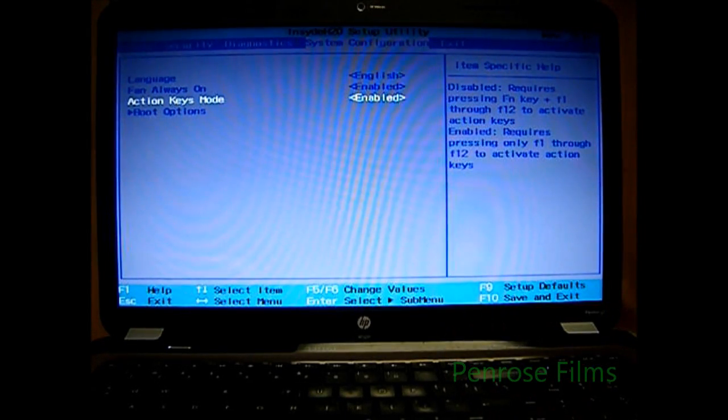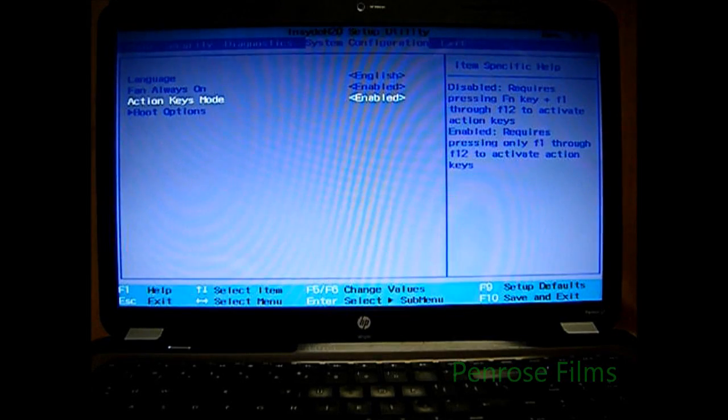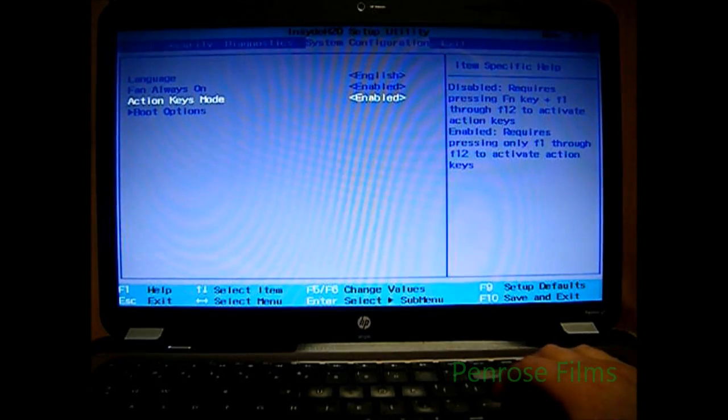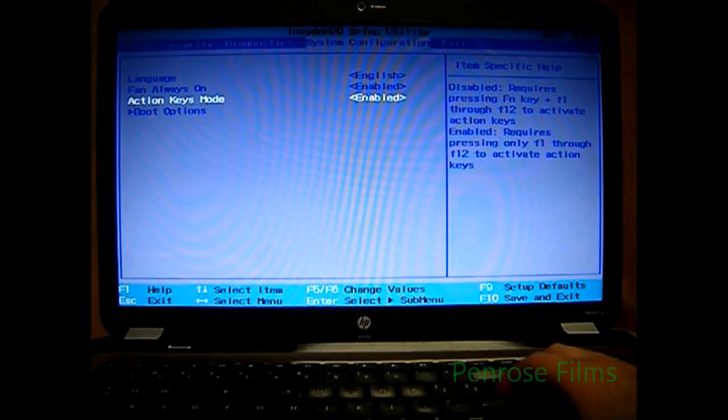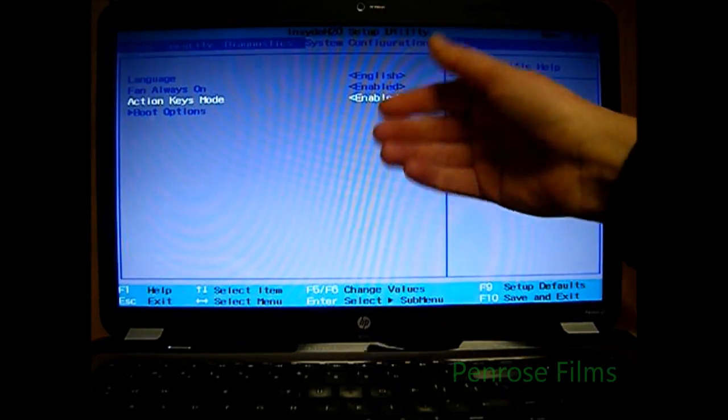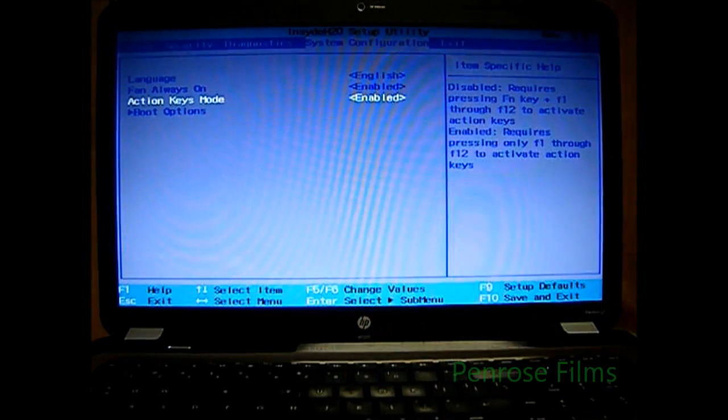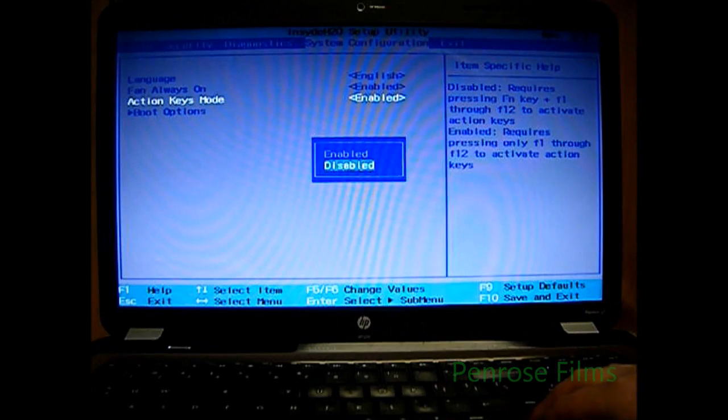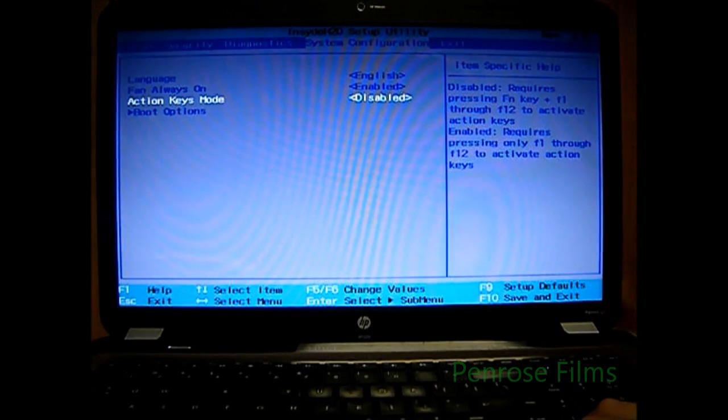So if you're one of the people who don't want to press the FN key to activate just the regular function keys, simply go ahead and disable it.